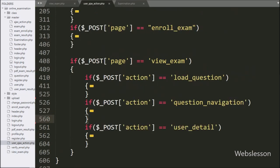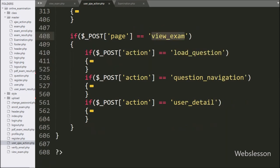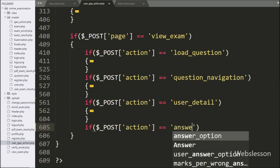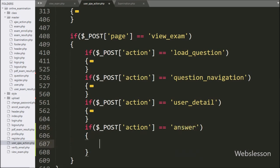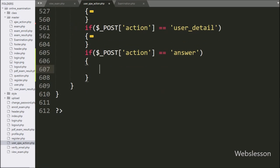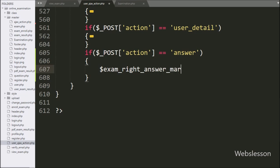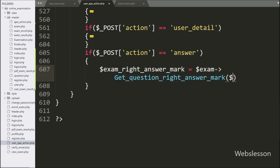Now we go to the user_ajax_action.php file, and here under the view_exam if block, we have written an if statement. Under the condition, we have written dollar_post action variable equal to answer — if this condition is true, then it will execute the if block of code. Under this block, we first want to get the value of the particular exam's correct answer mark. For this, we have written dollar_exam_write_answer_mark variable equal to dollar_exam object with the get_question_write_answer_mark method, passing the dollar_post exam_id variable.